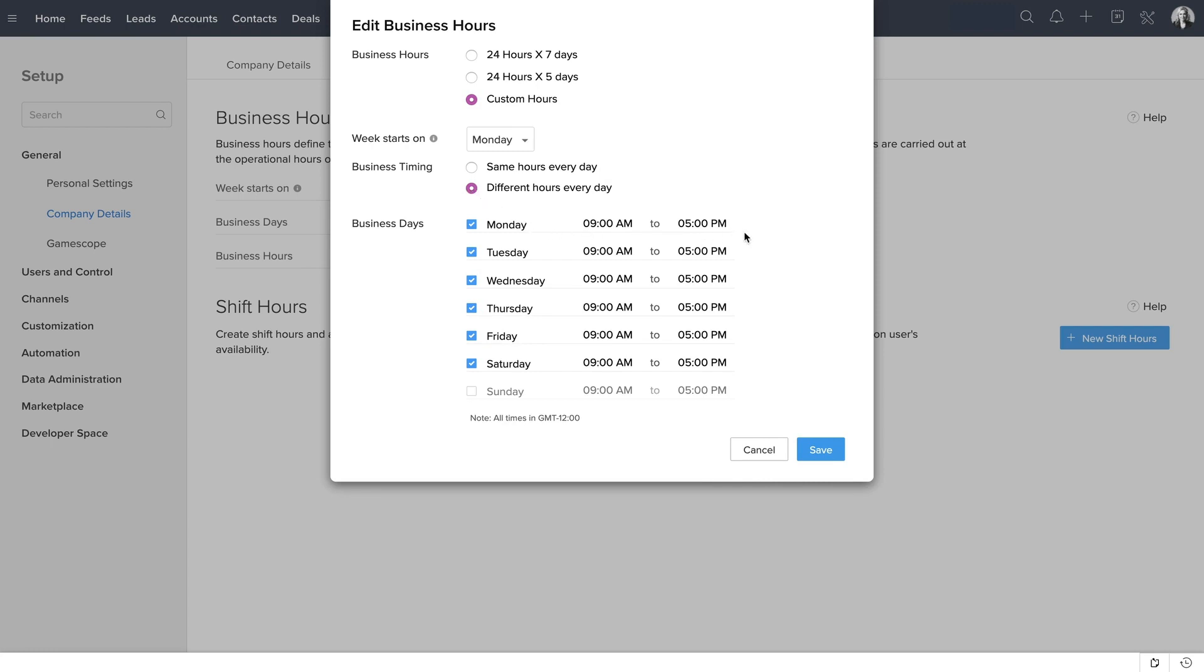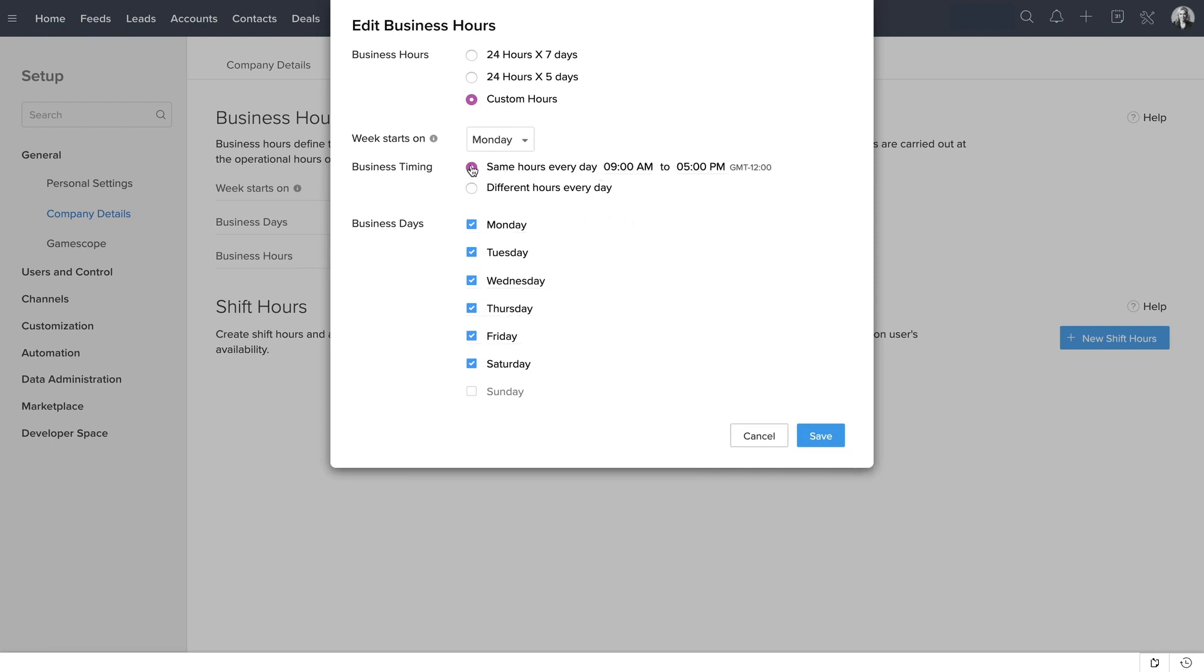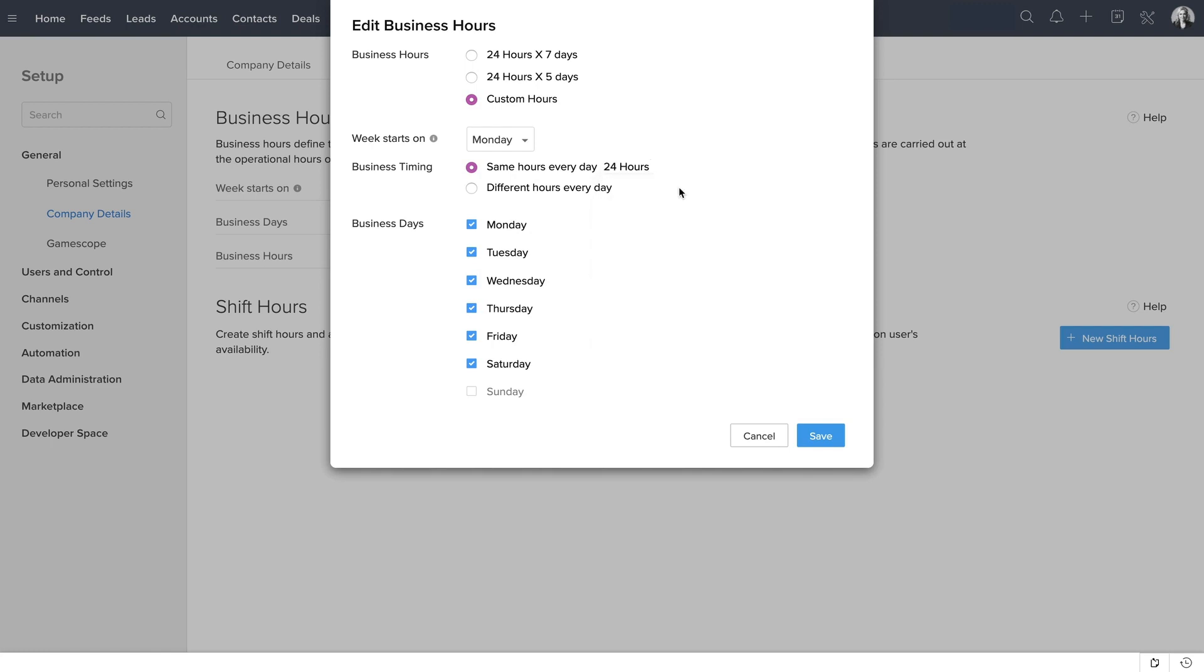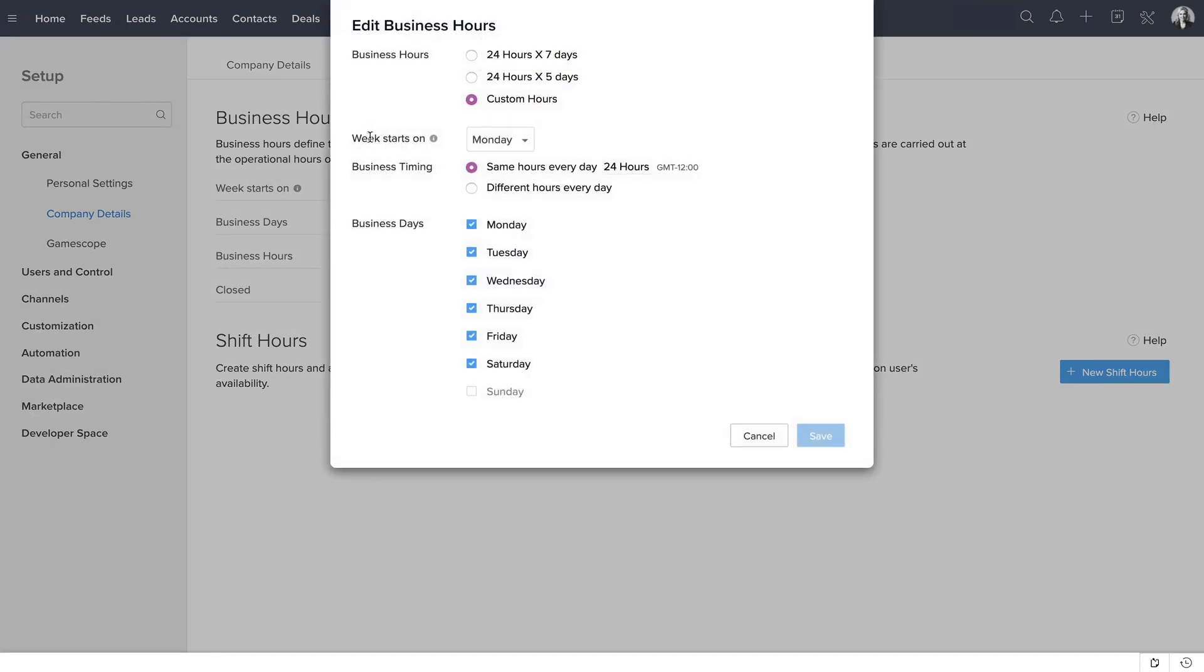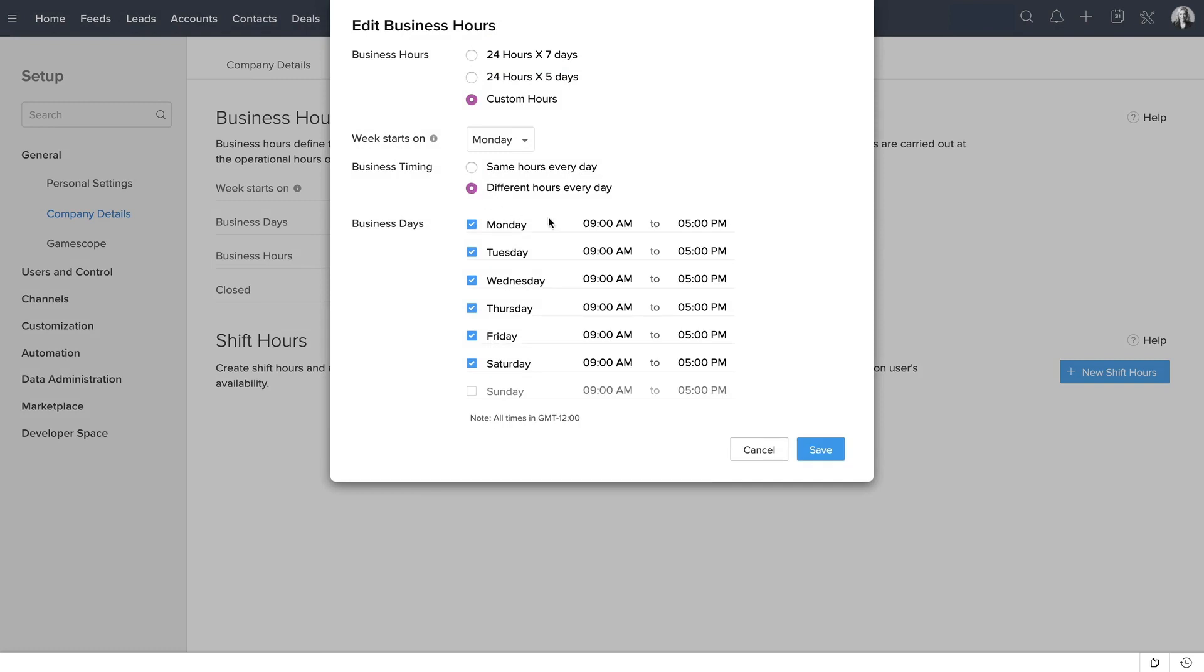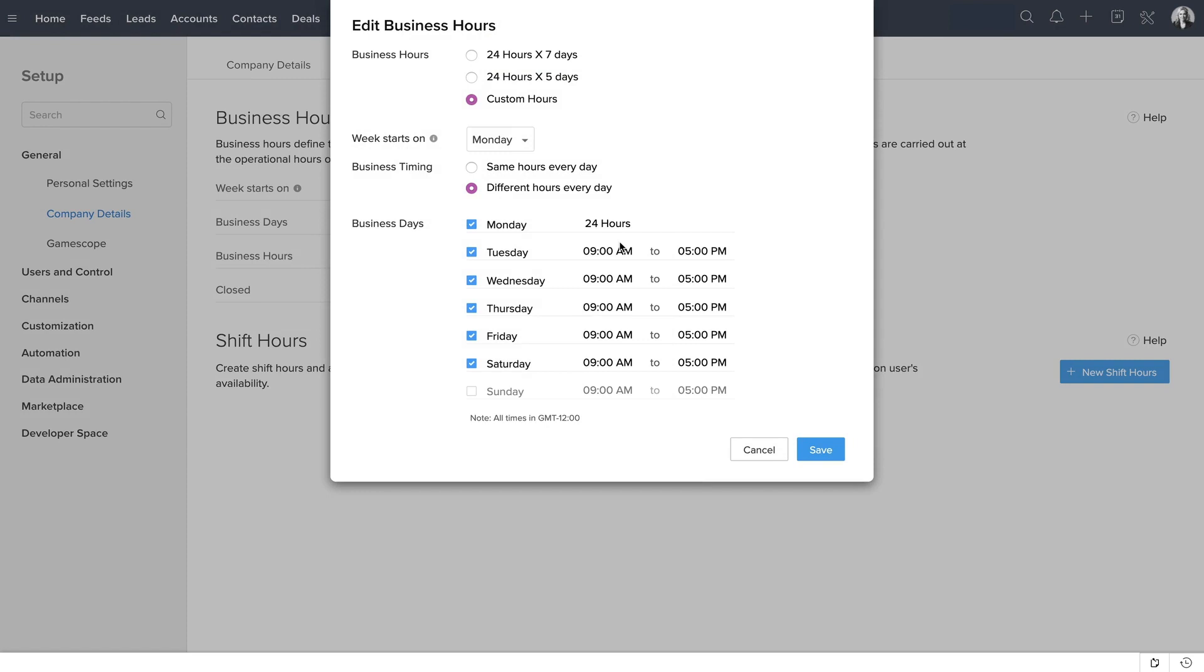Since Zilker operates for 24 hours, let's select Same Hours Every Day and click on the time. You have 24 hours option along with the time. Choose that and click Save. Even when you choose different hours every day, you will have 24 hours option here. You can select 24 hours for some days and have different timings for other days.